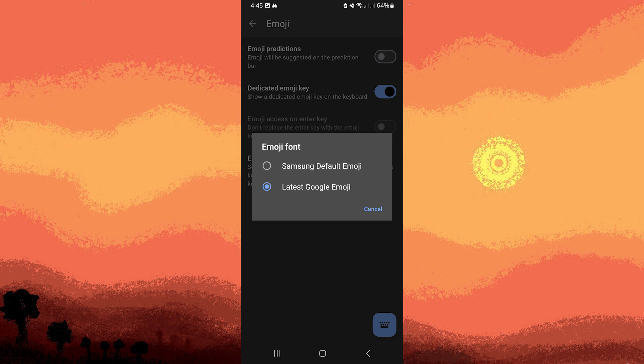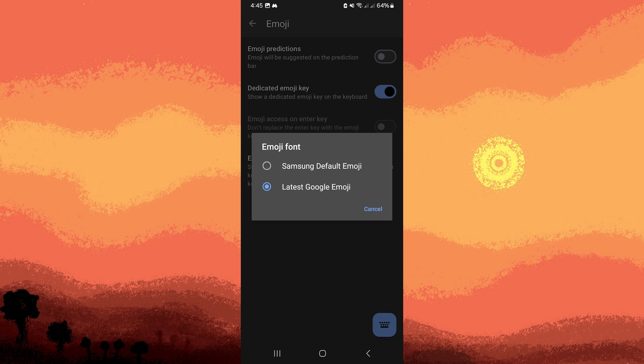Now choose the version of your phone. Since my phone is Samsung, I'll choose Samsung, so I'm going to tap on it to choose it.